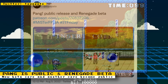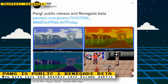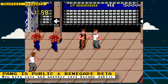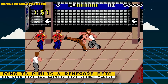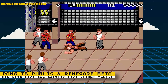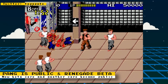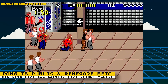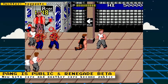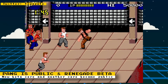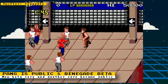Jotego has also released a beta for Technos' Renegade arcade game to Patreon subscribers. Renegade is an early beat-em-up arcade game released in 1986 that has you fighting a variety of street gangs to save your girlfriend. If you want to try out the Renegade core and you're a fan of Jotego's work, subscribe to his Patreon to get access to all his beta cores before the public gets to play them.